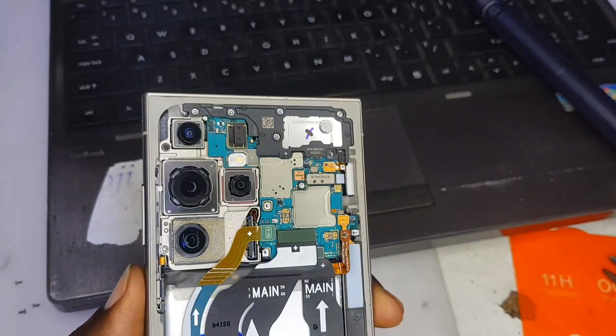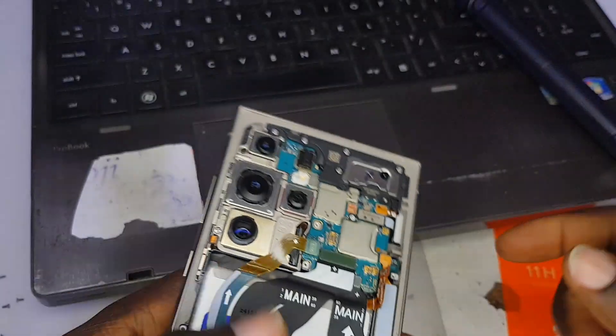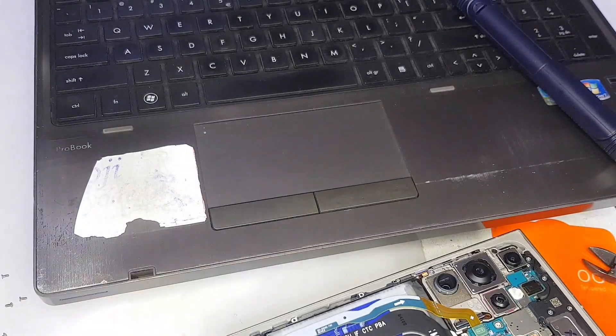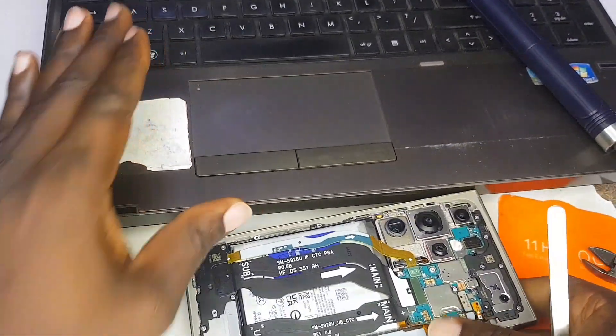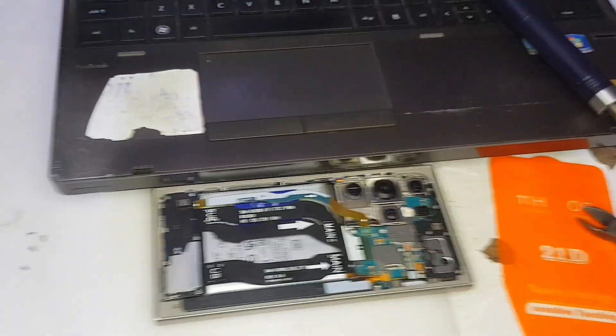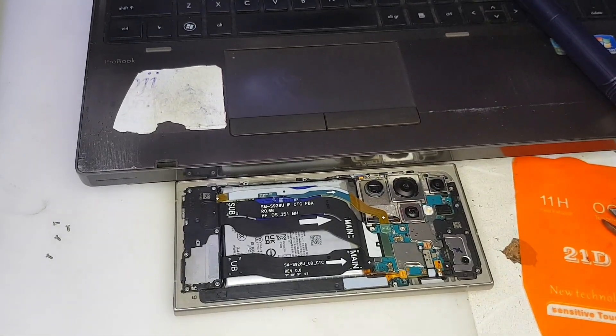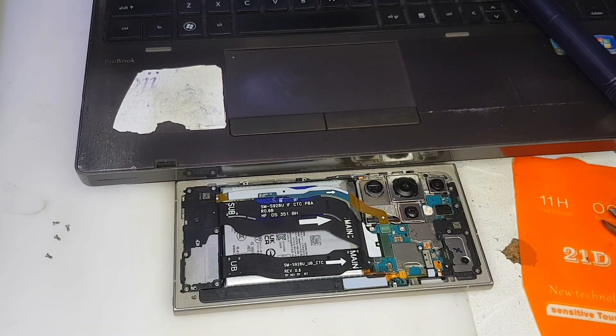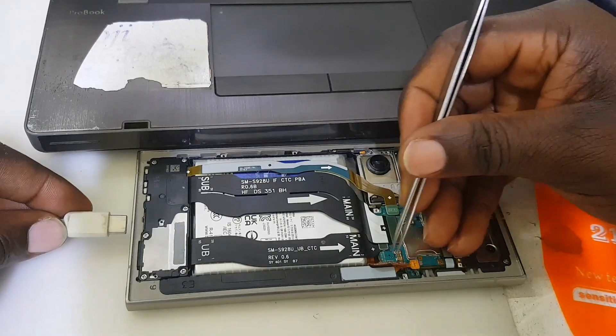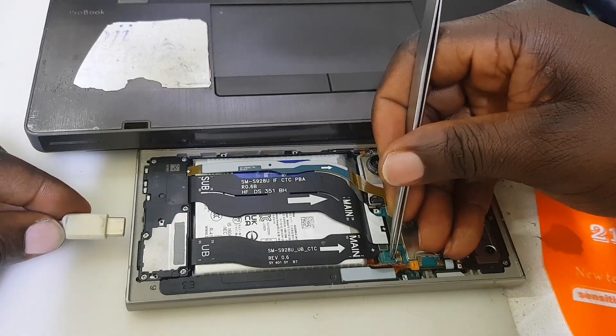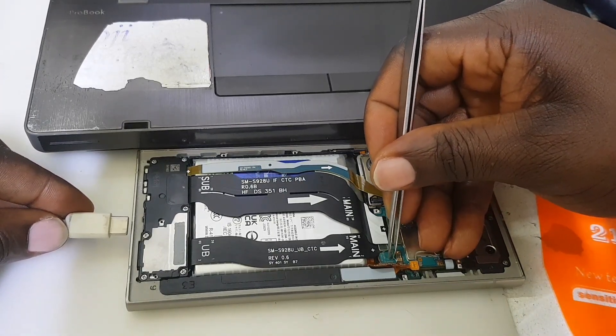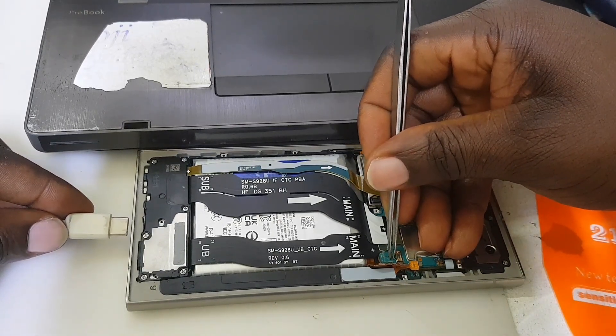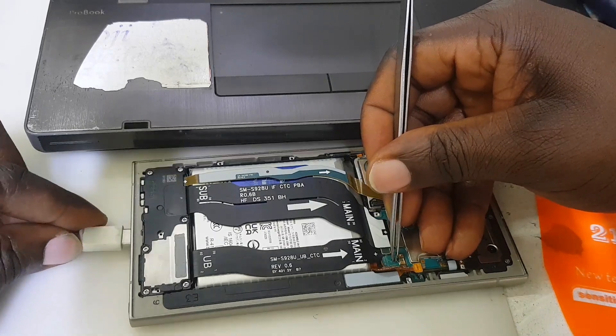That's what you are going to do right now. Let's go. As you can see, I'm connecting the test points and inserting the cable so that the software can recognize the phone.